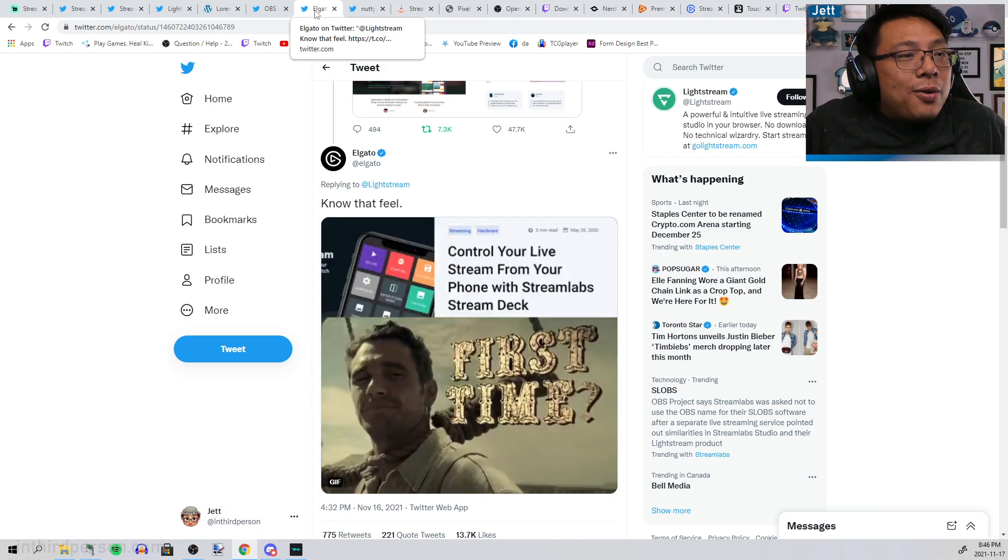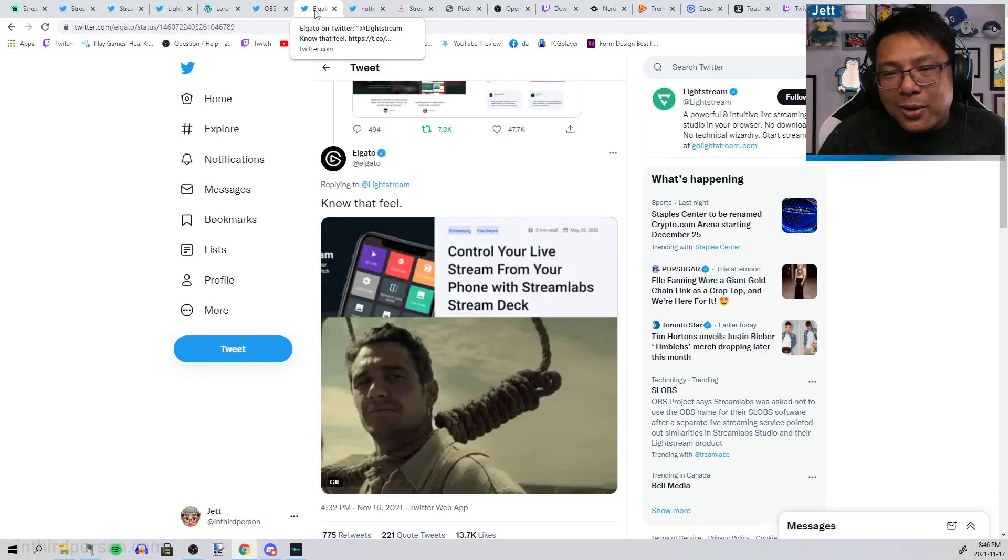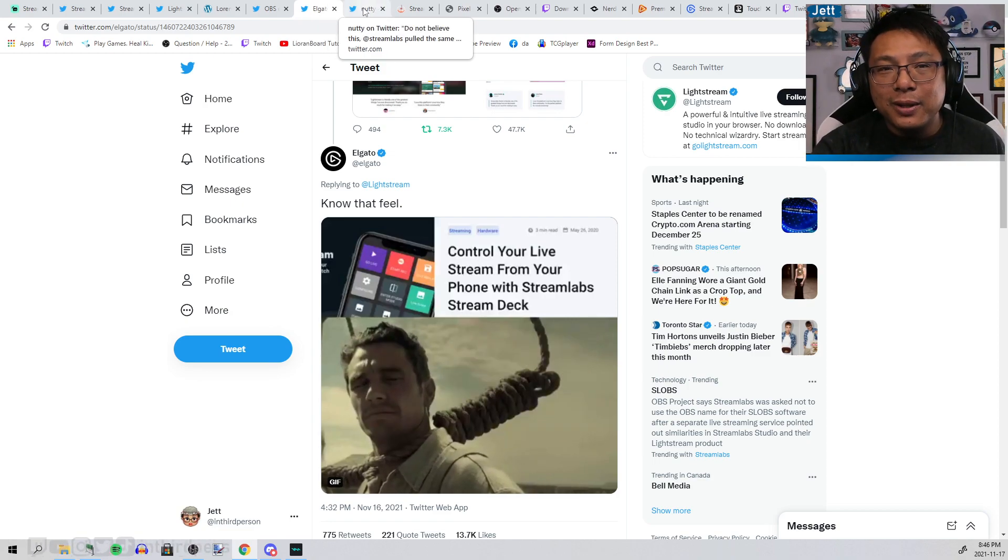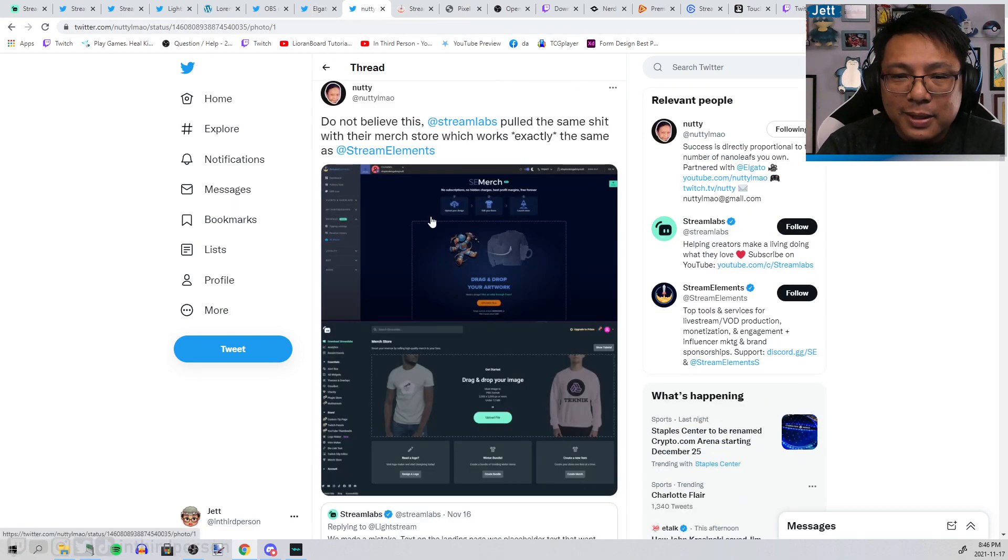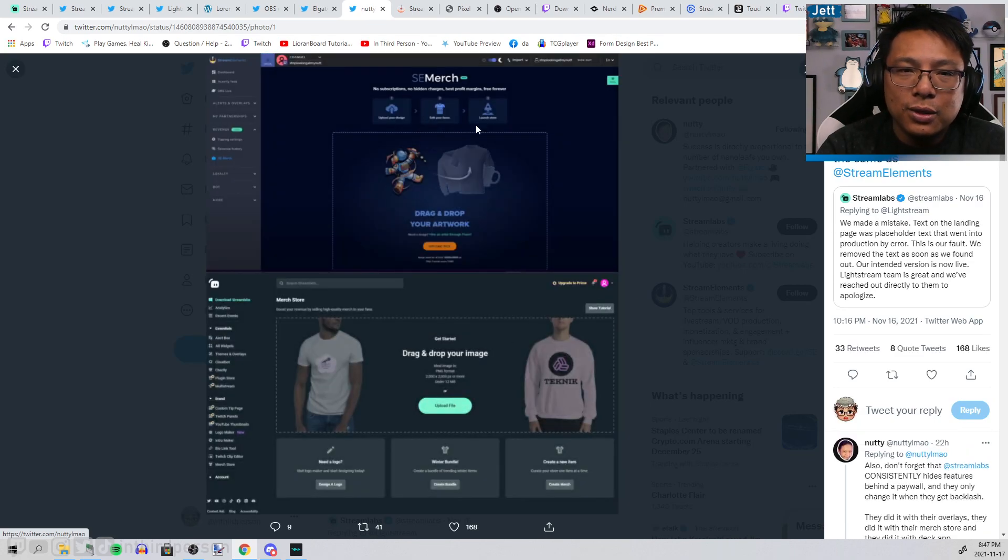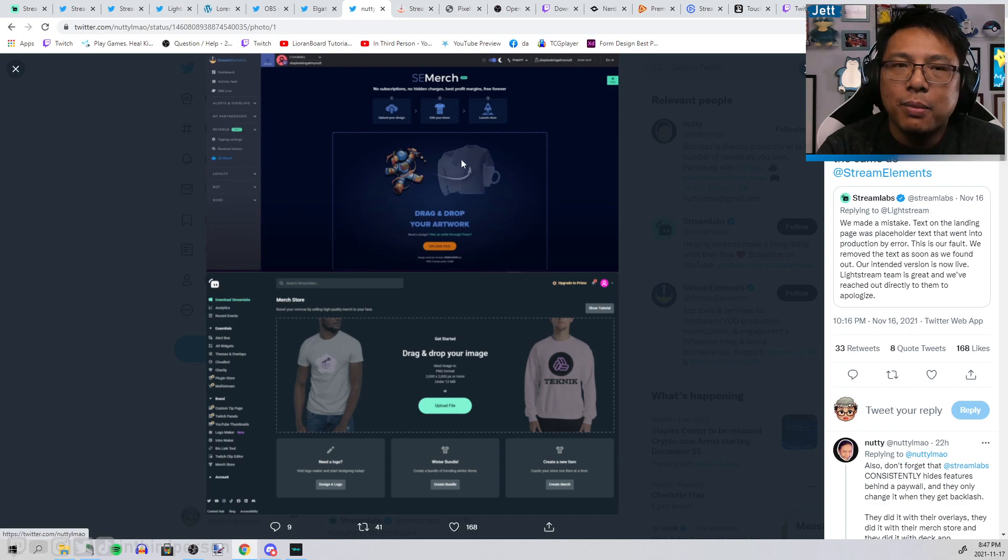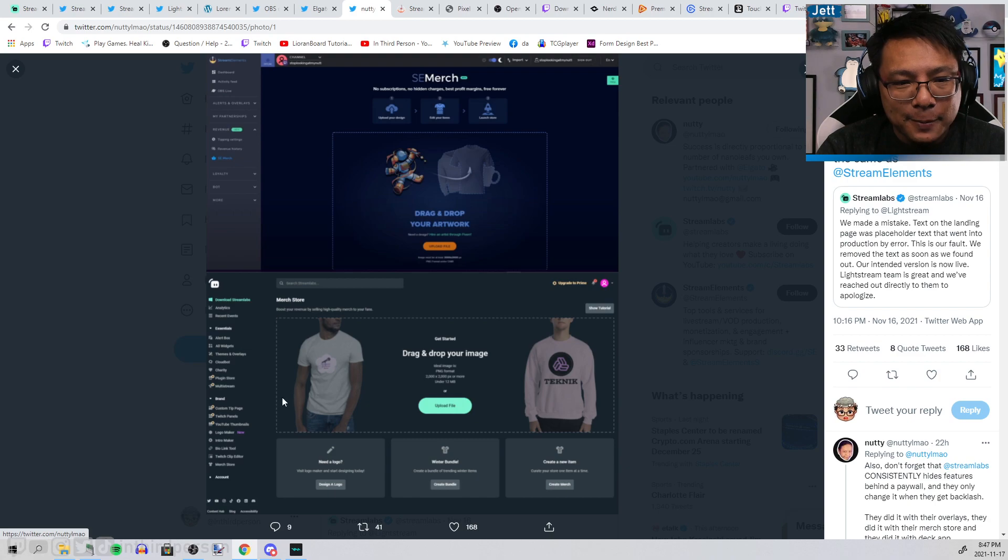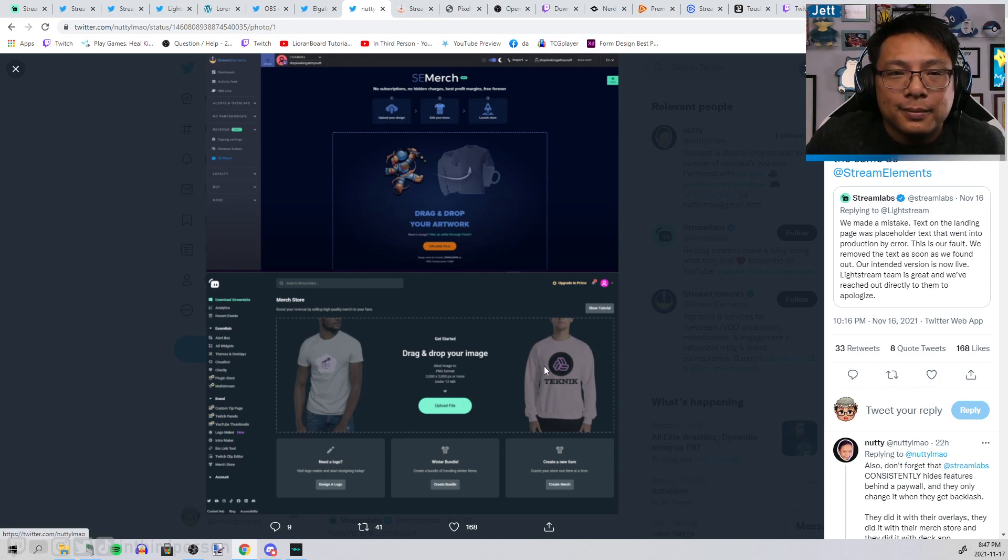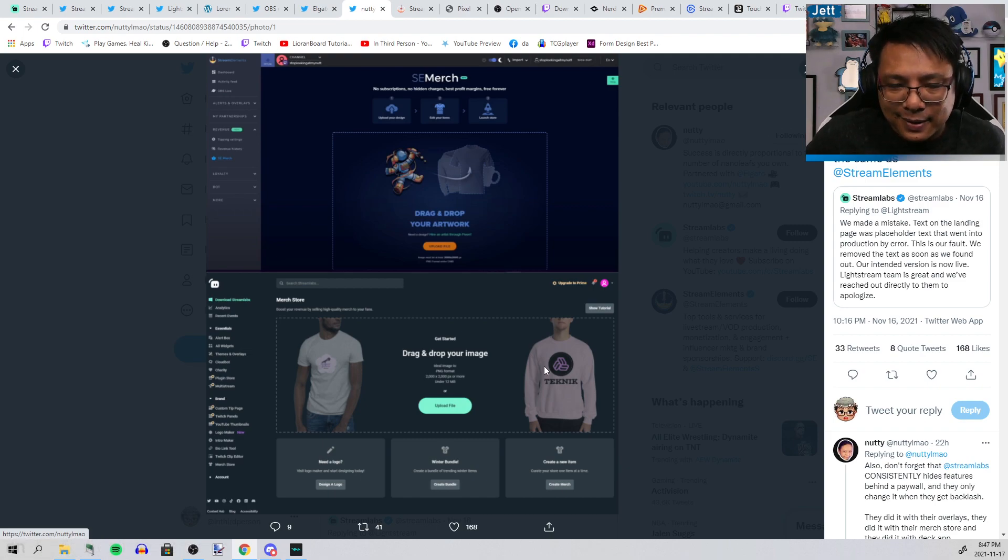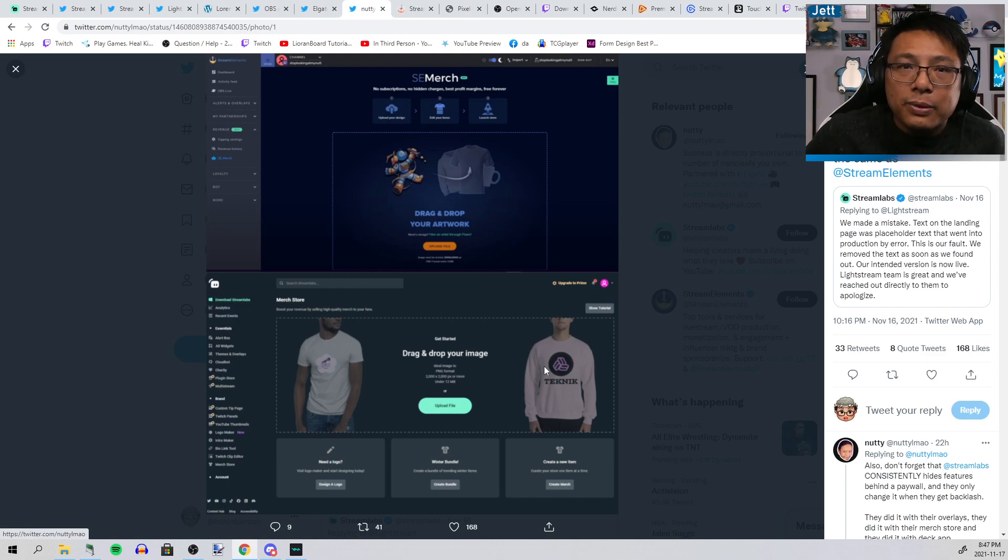It doesn't even end there. There's more. Stream Elements put out a merch store and the key functionality is you can just drag and drop designs and pop it on the shirt. Later on, Streamlabs has basically the exact same thing.